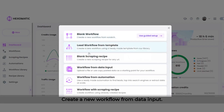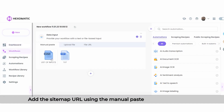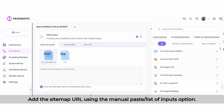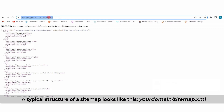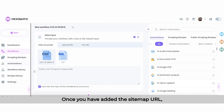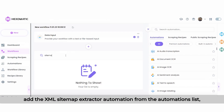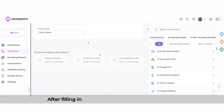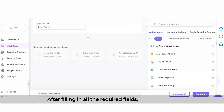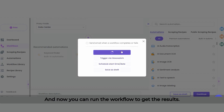Create a new workflow from data input. Add the Sitemap URL using the Manual Paste List of Inputs option. A typical structure of a sitemap looks like this. Once you have added the Sitemap URL, add the XML Sitemap Extractor Automation from the Automations list, selecting data input as the source. After filling in all the required fields, click Continue.